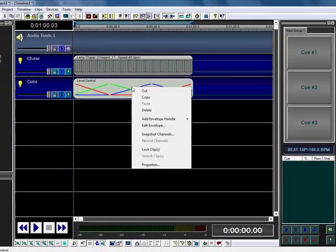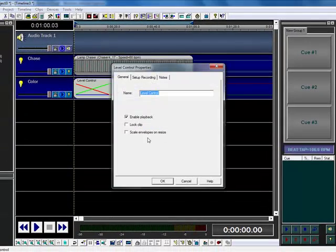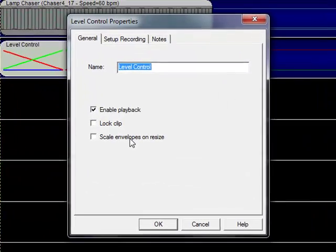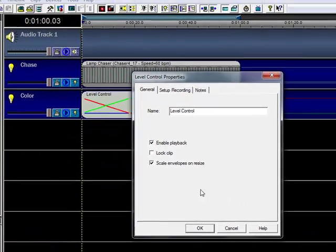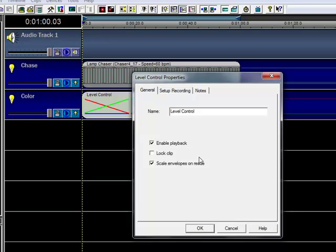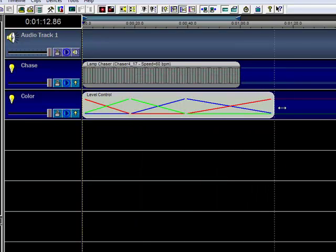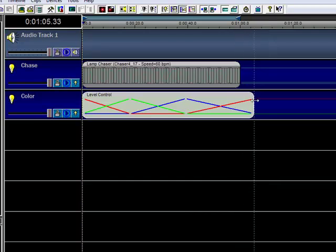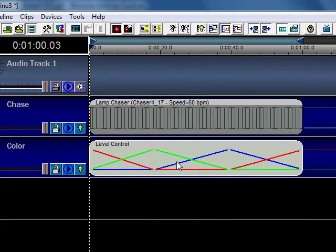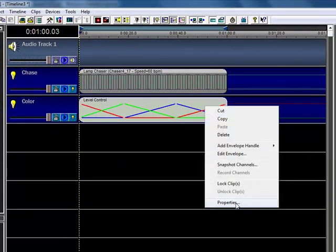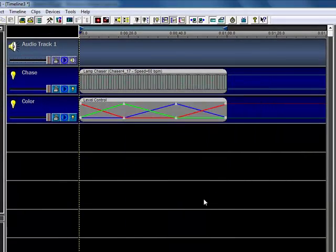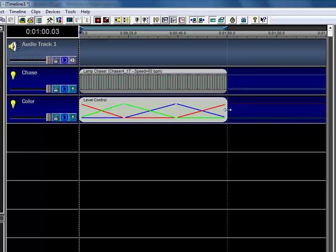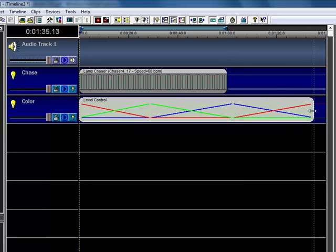Another nice thing about what we've done here with our envelopes is we can now scale envelopes on resize. So normally, when you resize, notice it doesn't resize the two points on the timeline.